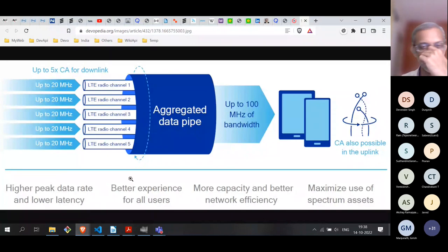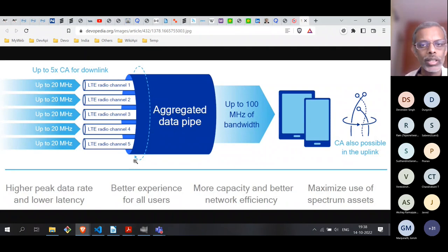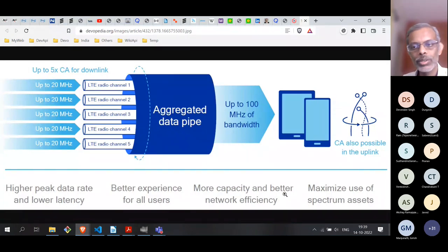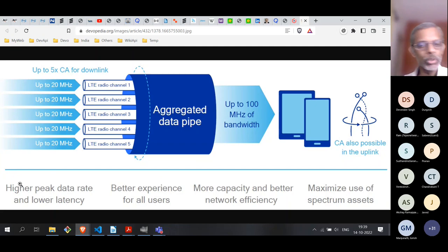Apart from the main gains, there are other network-side effects. Because you are using the channels in a more efficient manner, network efficiency and capacity improve and spectrum resources are used more efficiently. Those are secondary advantages of carrier aggregation, but the main reason it was introduced is to improve throughput and give users a better experience.